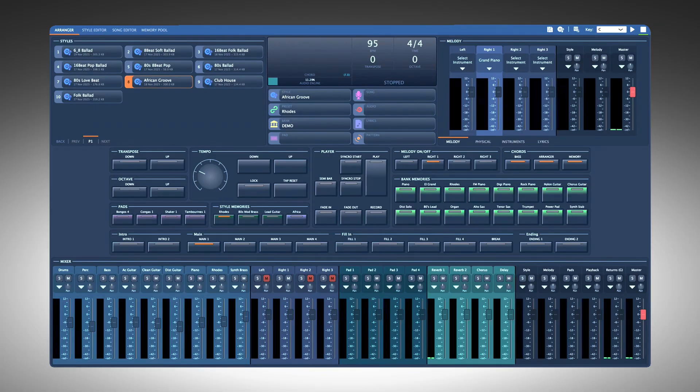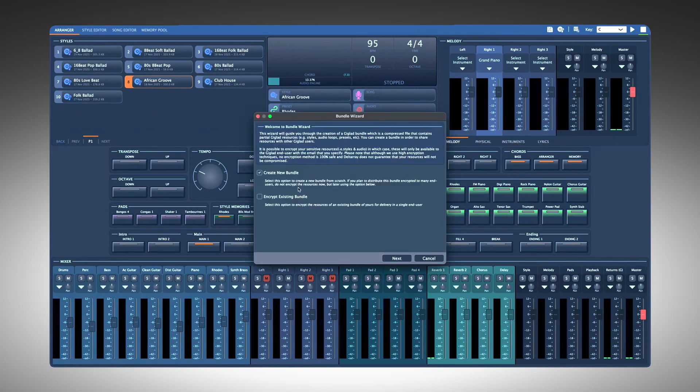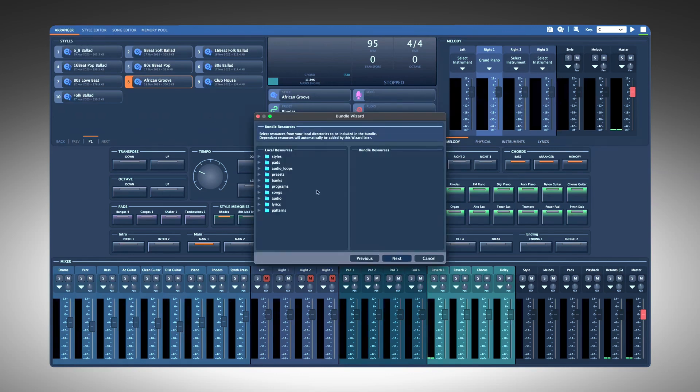Bundles are very easy to create and use. Just go to File menu, choose Bundles, then Create. To include styles, just drag and drop here.